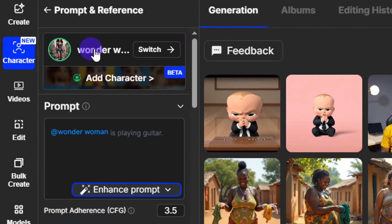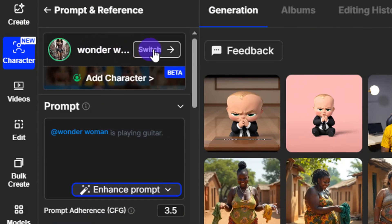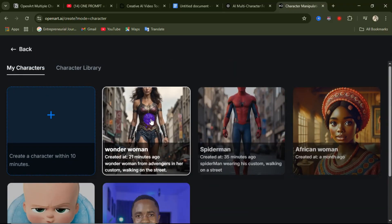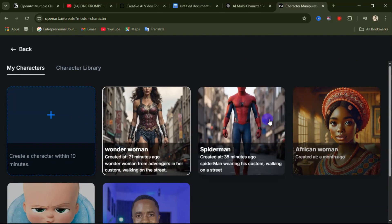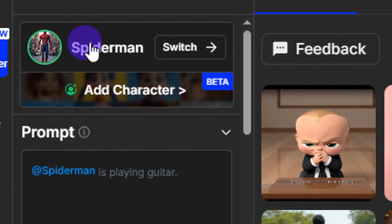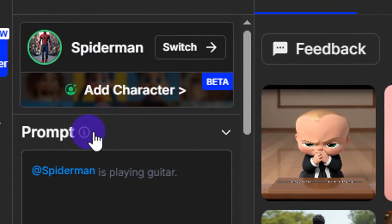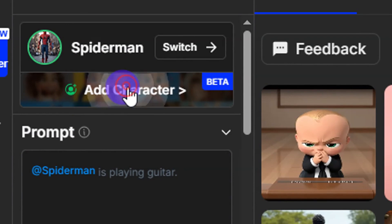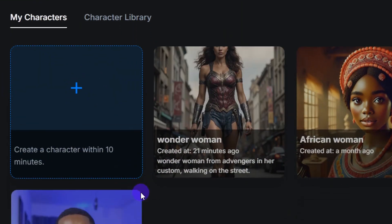Click on Switch and from here you have access to select any character you want. Let's select the Spider-Man character — once selected, it will appear here. Then come over here again and add your second character. This is the multiple character feature I was talking about — click on Add Character.